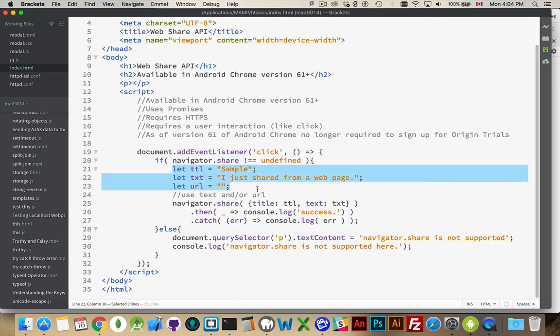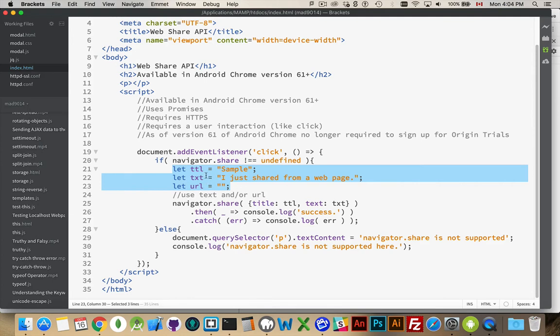There are three parameters when it comes to sharing something. There is a title, there is some text, and there is a URL. A title you'd always put in there, and then you want to have either text and or a URL. You can have one or you can have both. You can have a URL inside the text if you want.